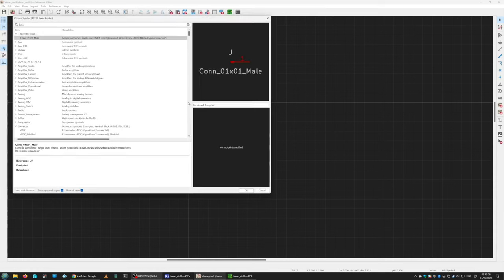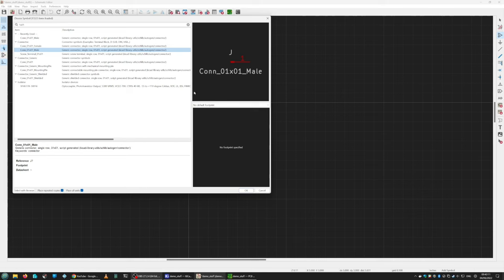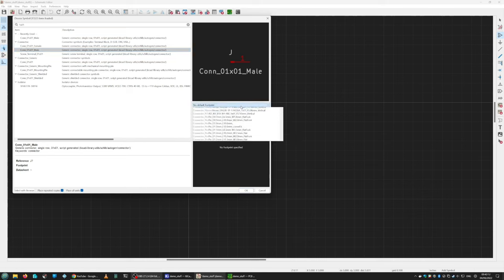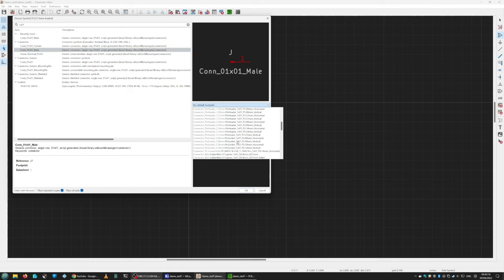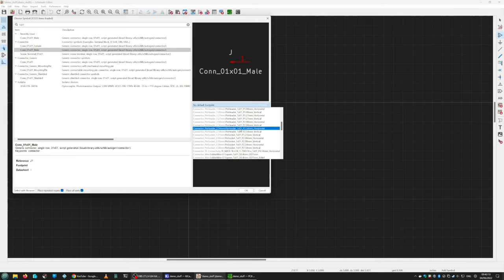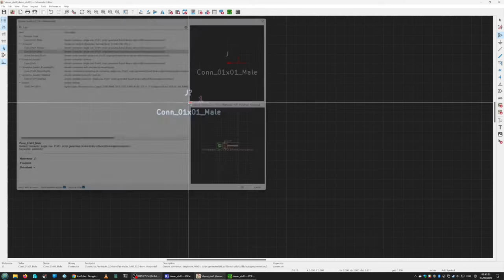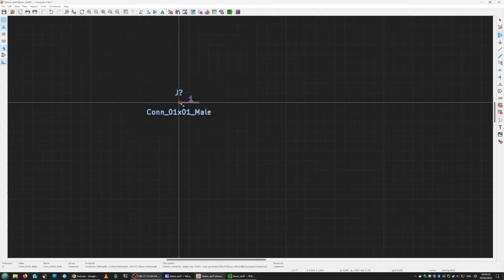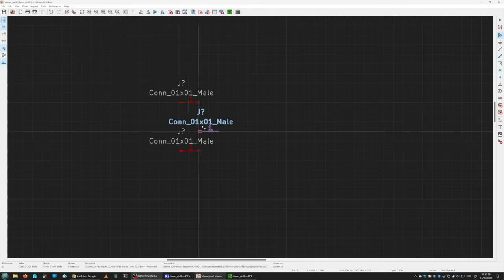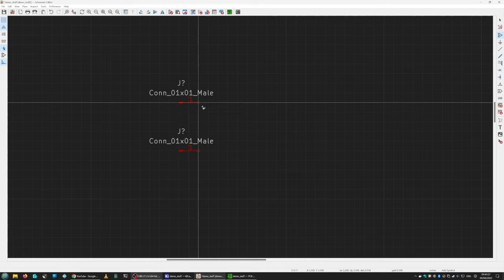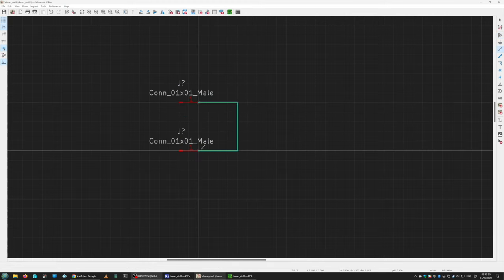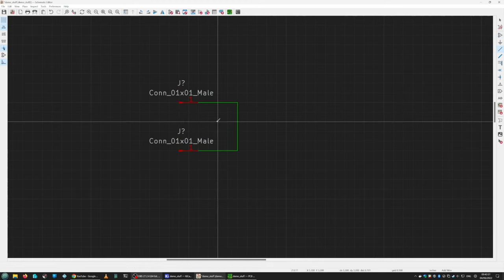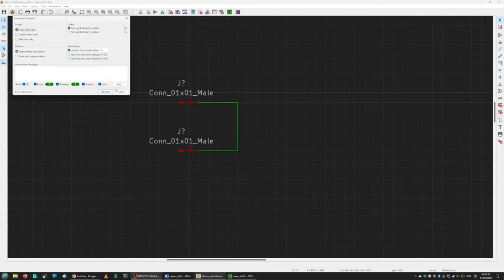Okay, to start off we will add a couple of 0.1 inch (2.54 millimeter) pin headers. We'll use the horizontals and add those into the schematic. We'll cancel and then stick a wire between to join everything up, then annotate.